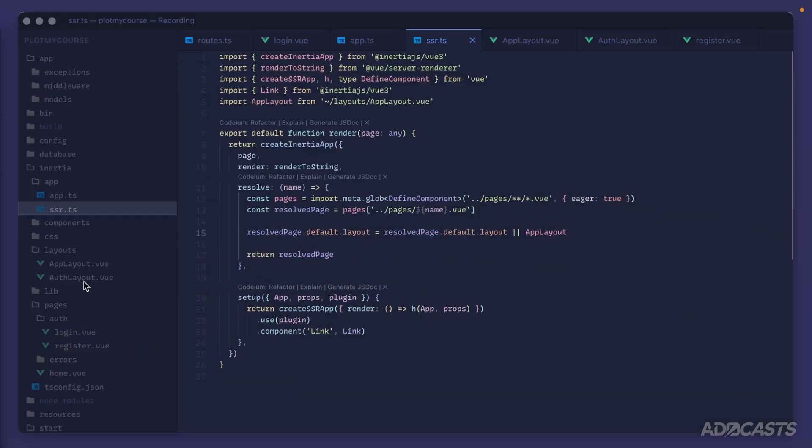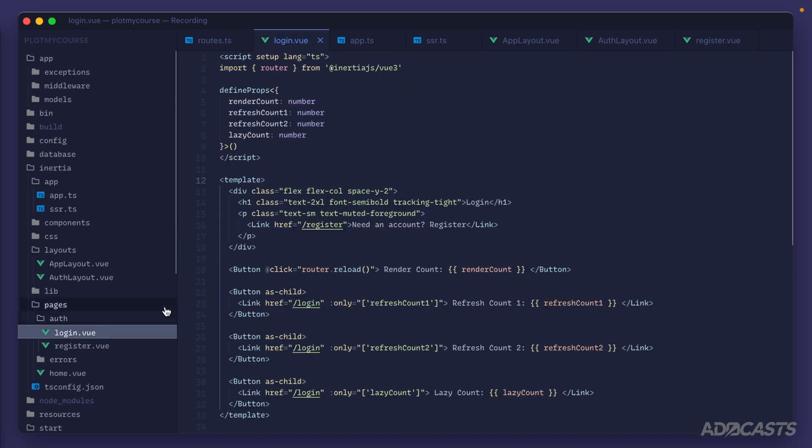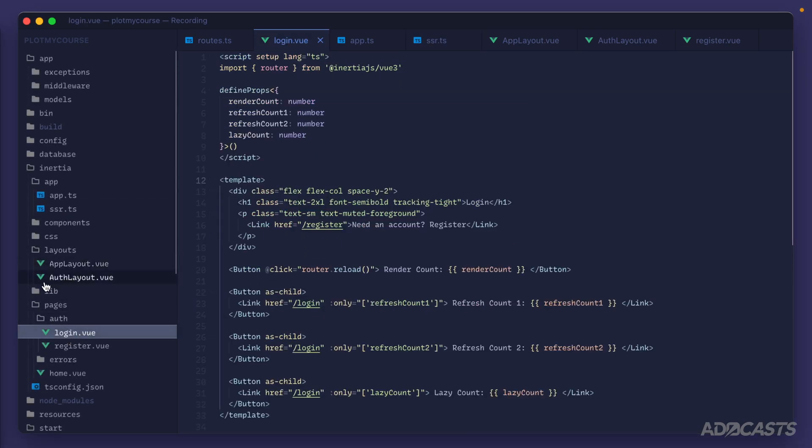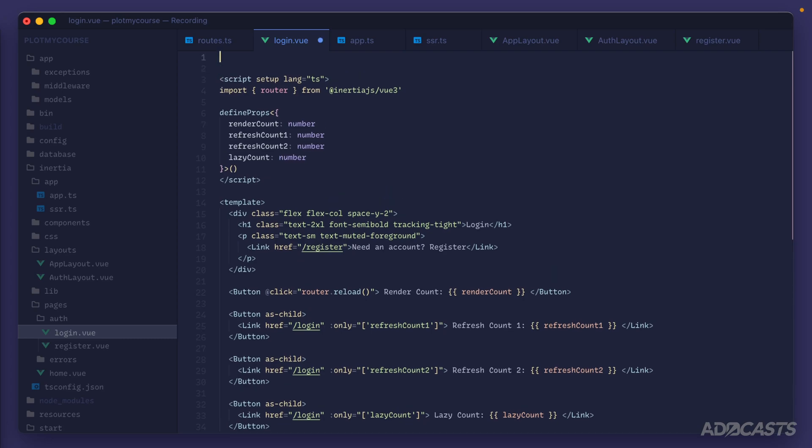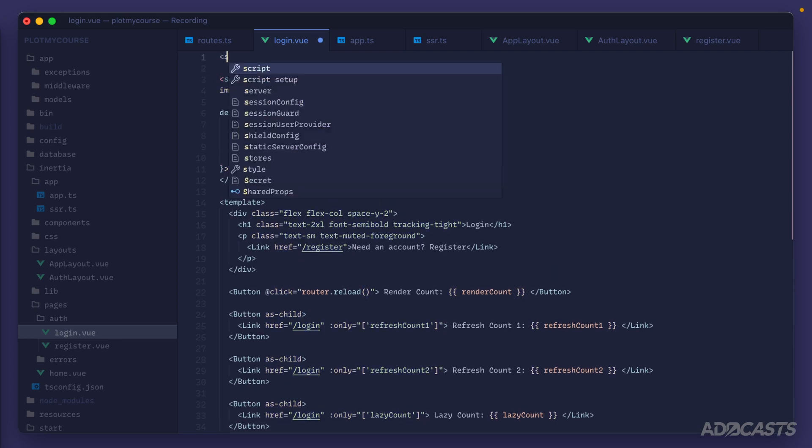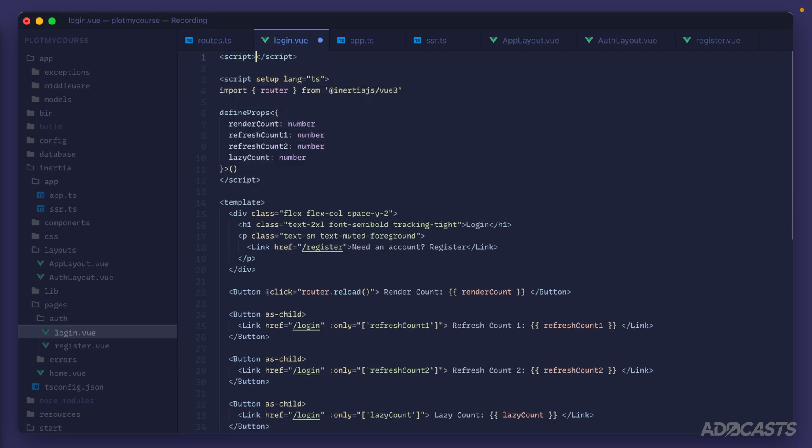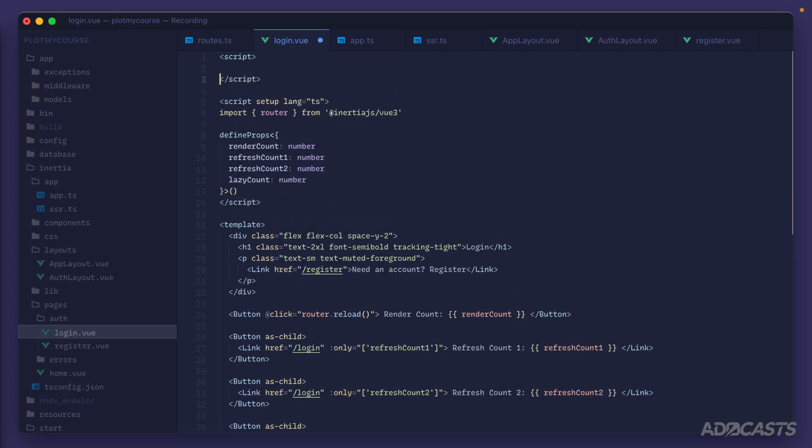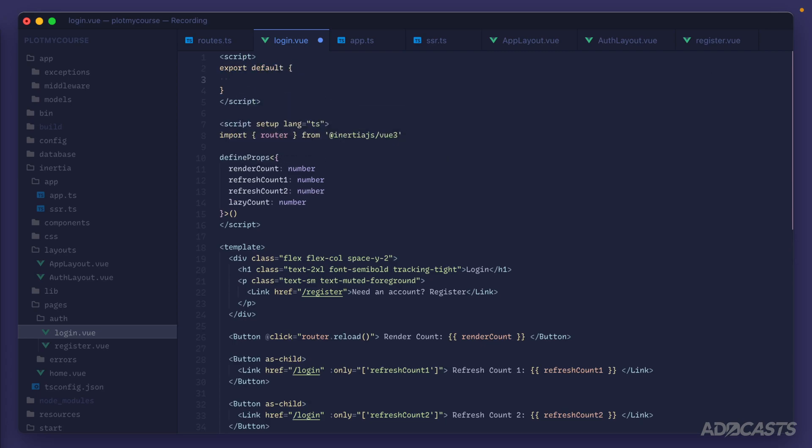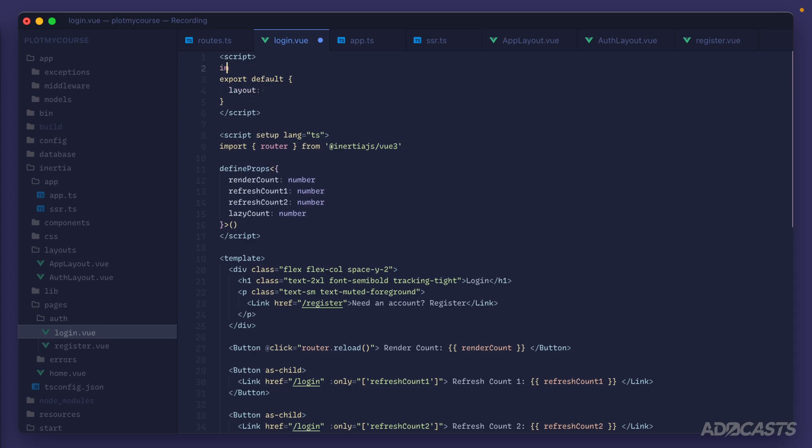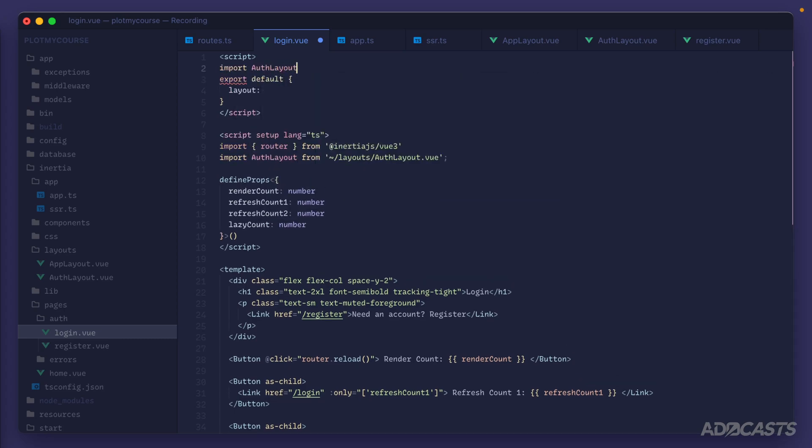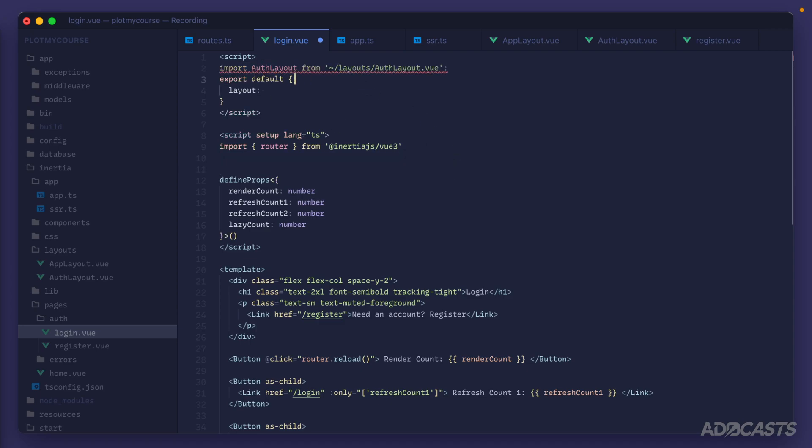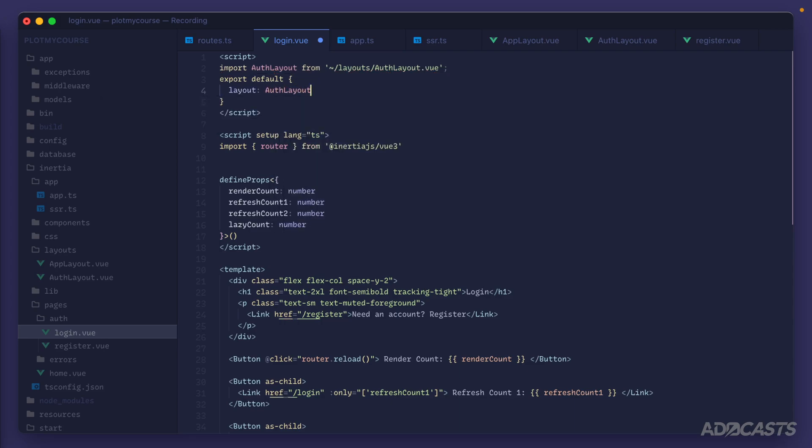Now we can jump into our actual login and registered pages and specify that we instead want to use the auth layout as those are authentication pages. And this is going to look different depending on whether or not you're using the options API or the setup script. So first, if you're using the options API, this is rather straightforward. So let's say that we have export default and we're returning back our typical object here. All that you would need to do is apply a layout property on that object, import the layout that you want to use. So auth layout and I hit tab and imported it down here, but that's okay. So import that auth layout just like so, and then apply that component to that property.